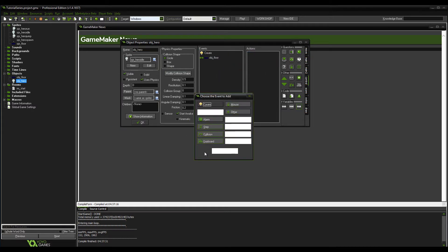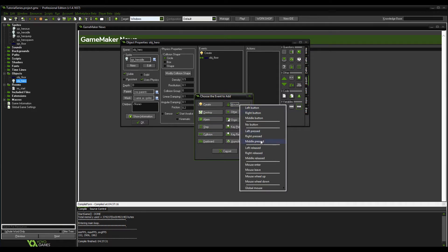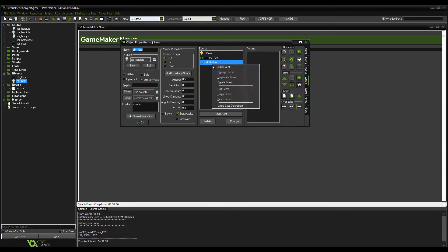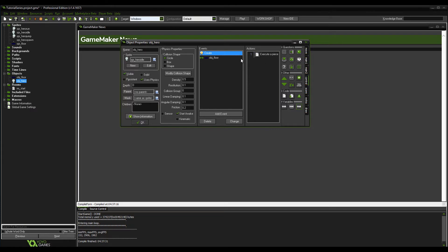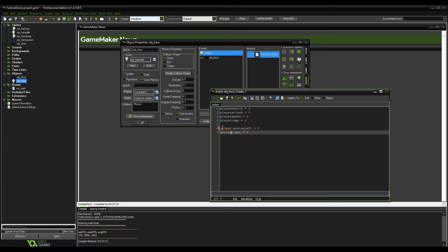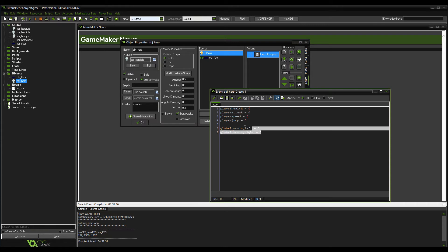We want to make these into global variables — global.moving_left and global.moving_right. When you set a global variable it means the variable can be affected by other objects outside of this object.